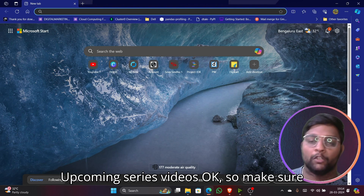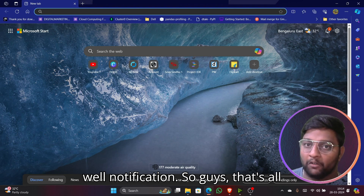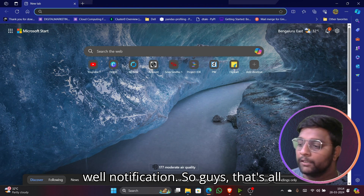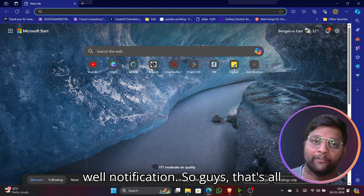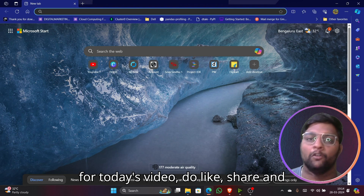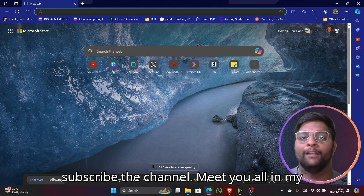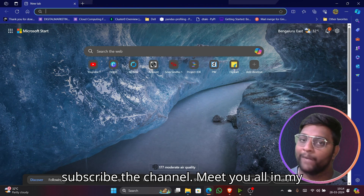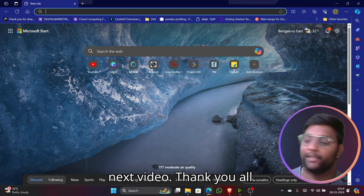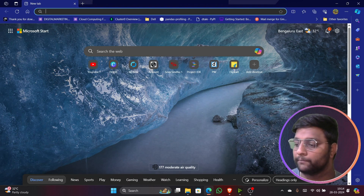Make sure you subscribe to the channel and hit the bell notification. That's all for today's video — do like, share, and subscribe. See you in my next video, thank you all!